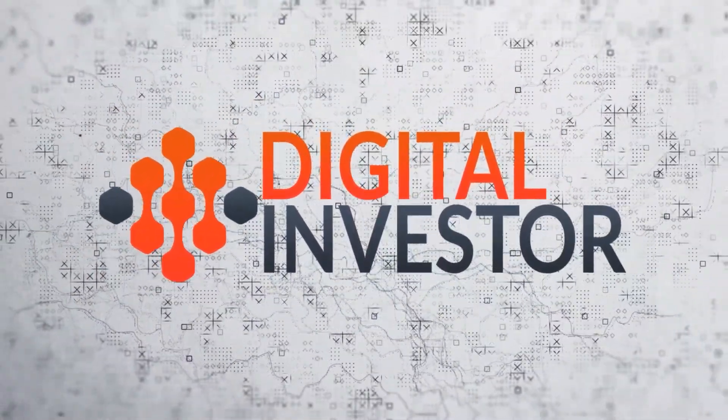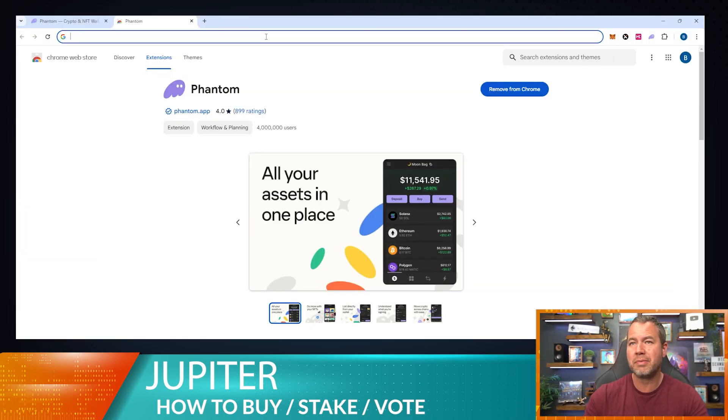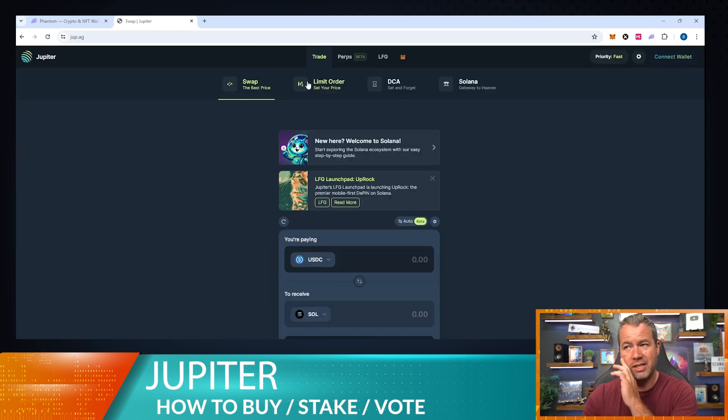Welcome to today's tech video. We just got our Phantom wallet set up and we're ready to go. We're going to swap for some Jupiter and show you a little bit about the Jupiter system — how you can stake your Jupiter, how you can get rewards, and other things. So let's go ahead and go to the website jup.ag.